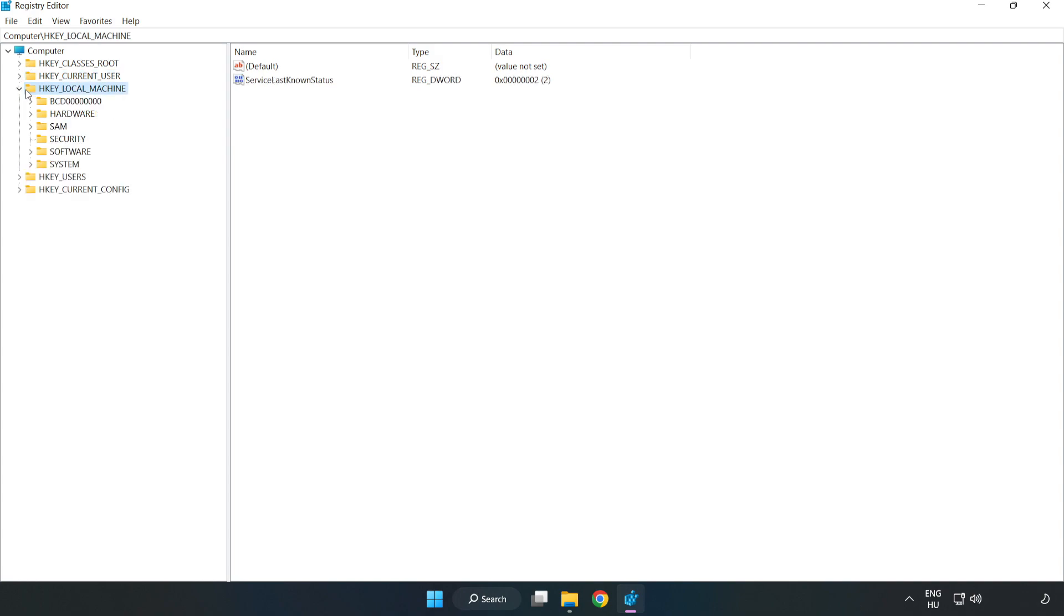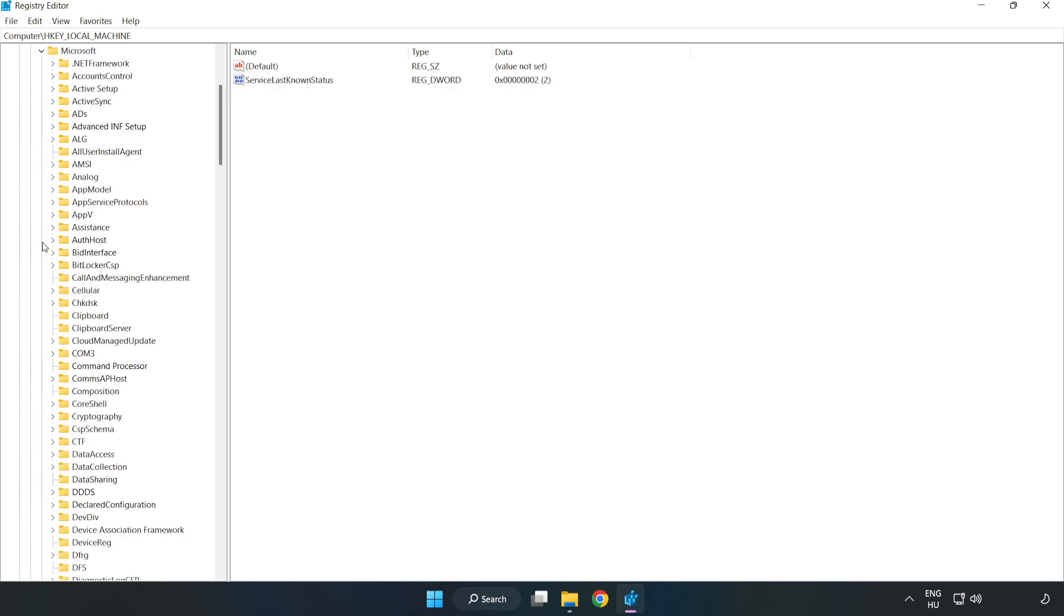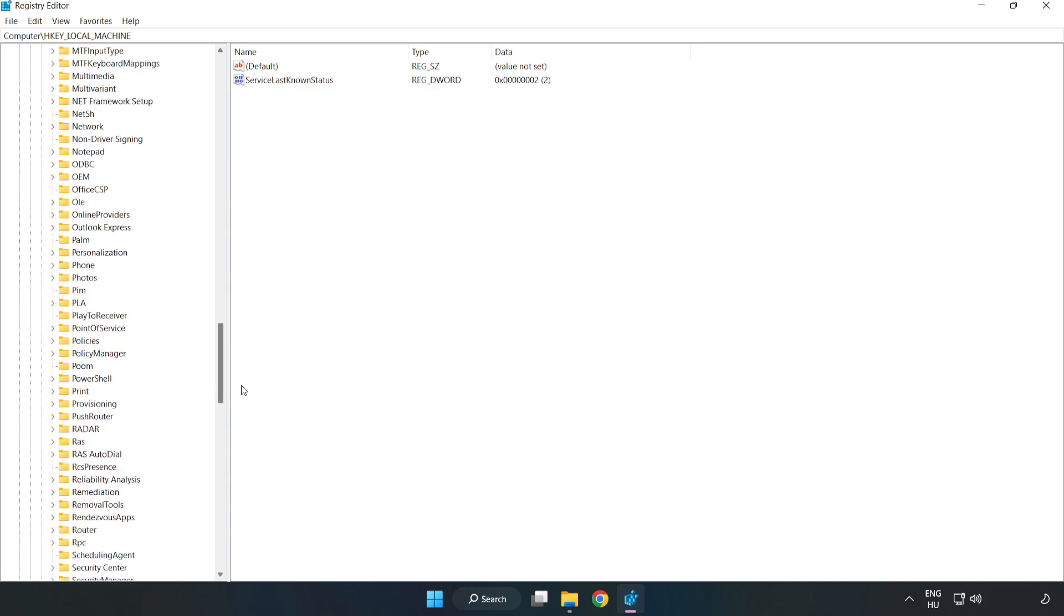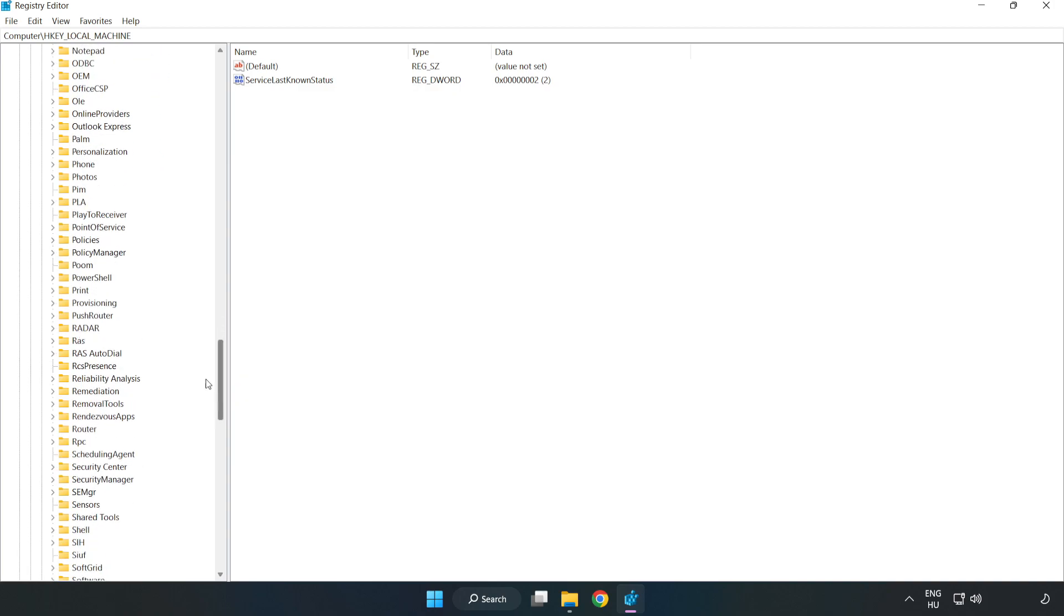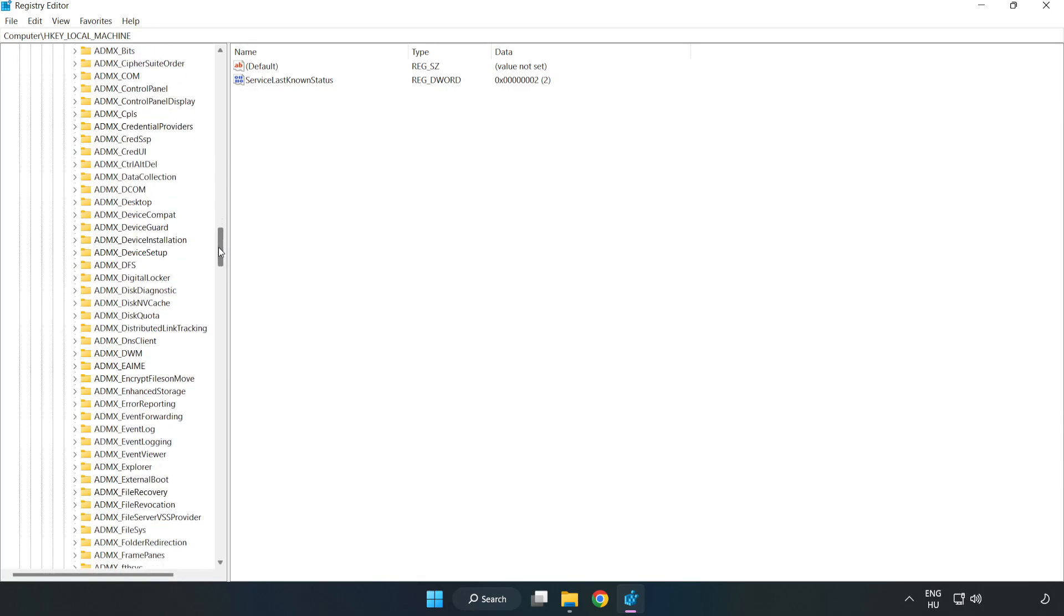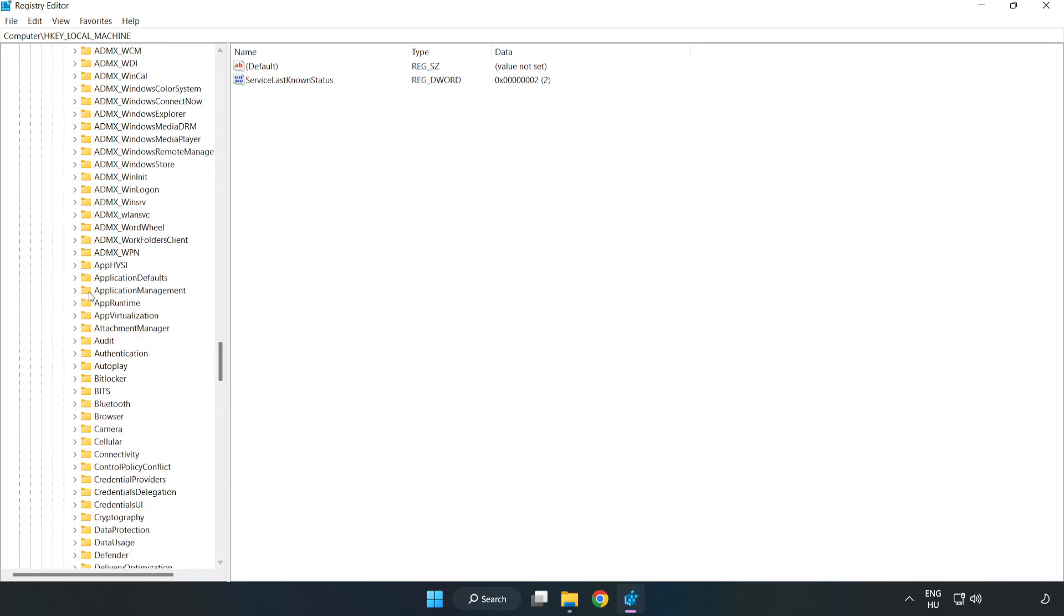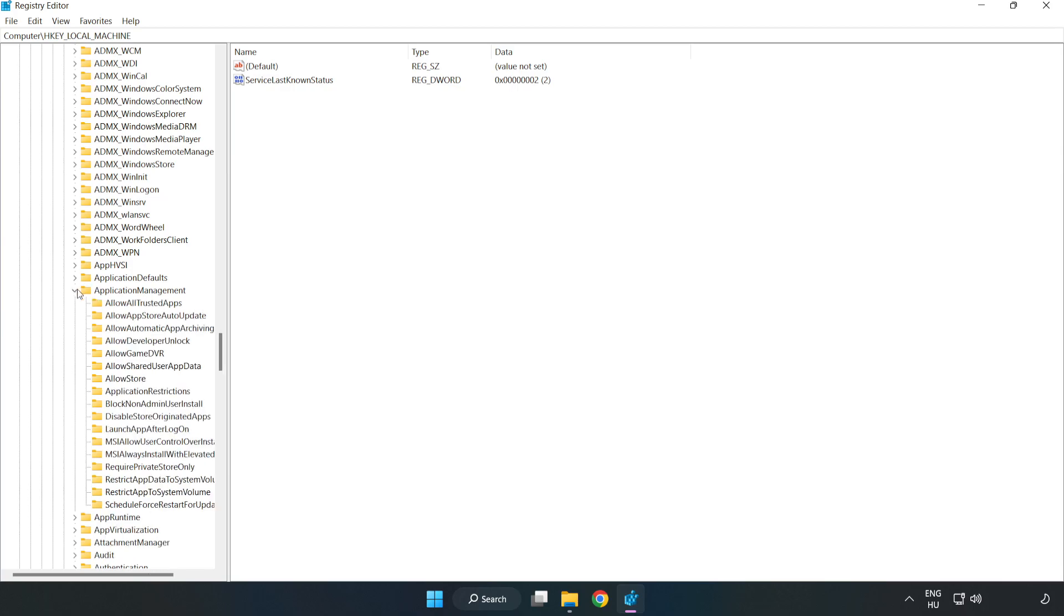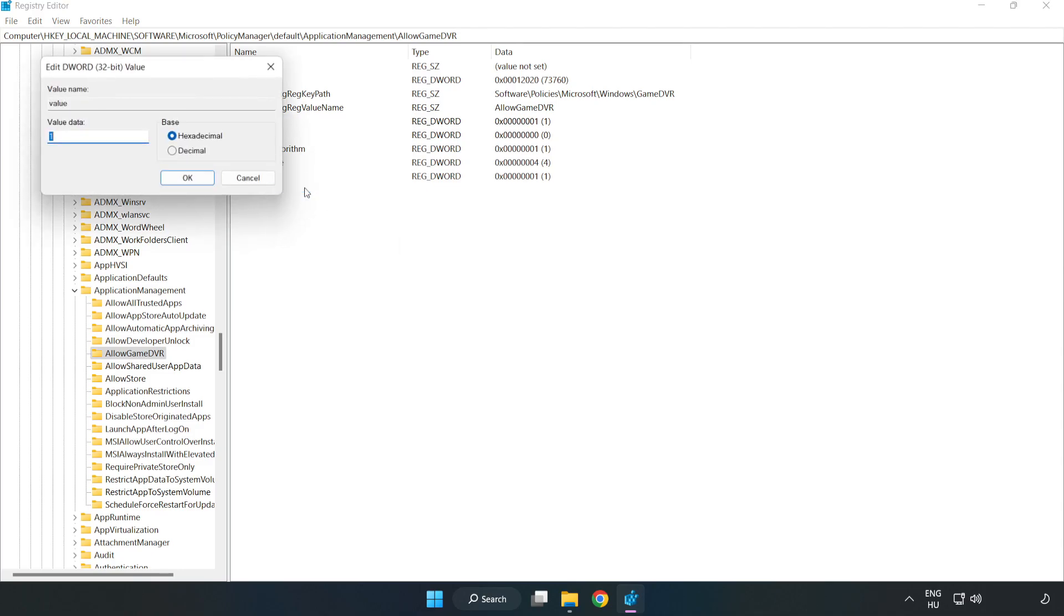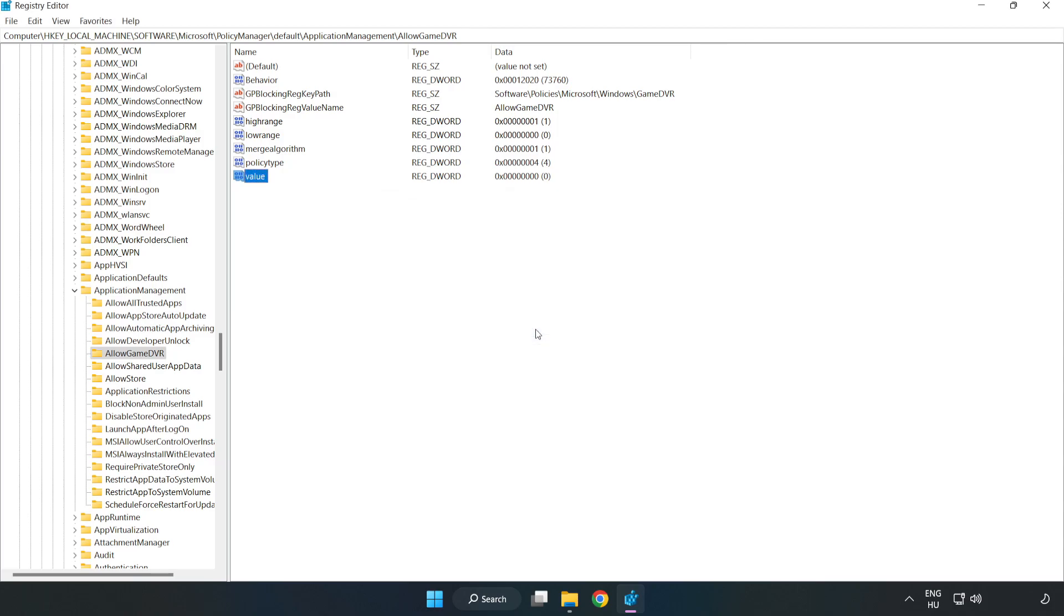Navigate to HKEY_LOCAL_MACHINE, Software, Microsoft, Policy Manager, Default, Application Management. Select Allow Game DVR. Right click value and click modify. Type 0 and click OK. Close the window.